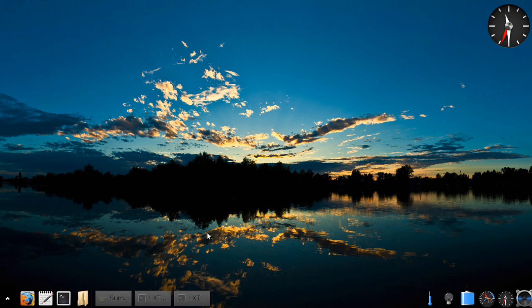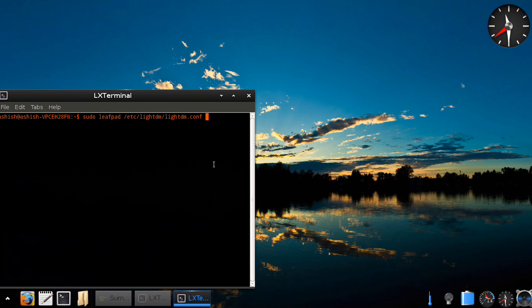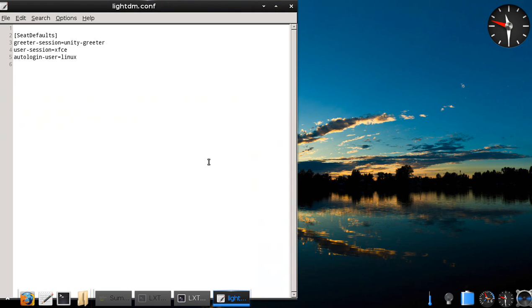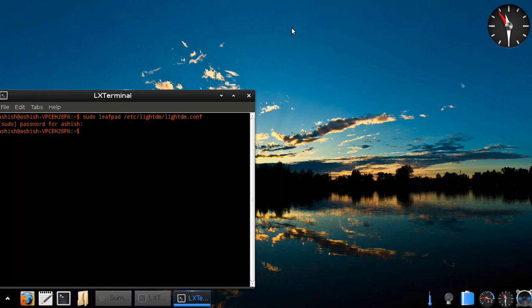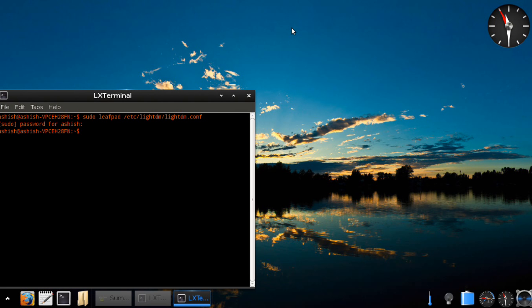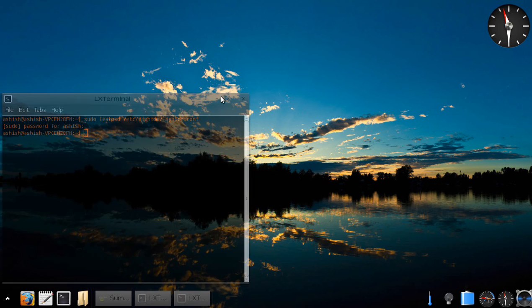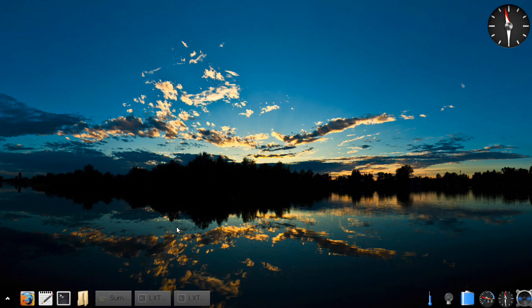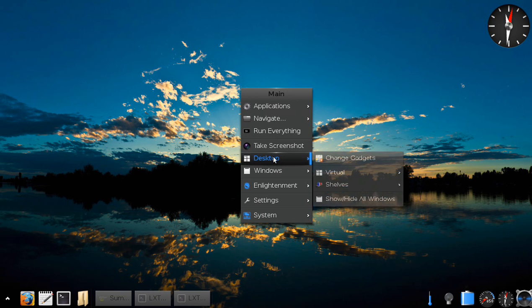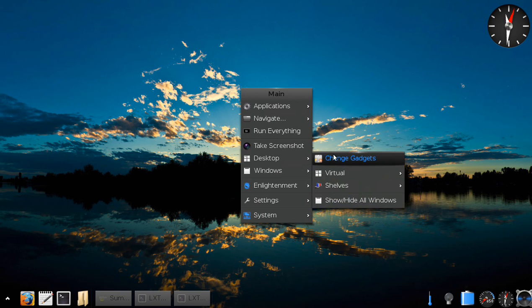To get into Enlightenment after installing it, you need to go to this particular configuration file and change the greeter session to unity greeter. Then you will be able to get into Enlightenment. The desktop is extremely beautiful.